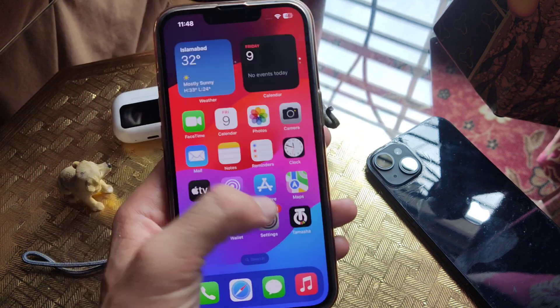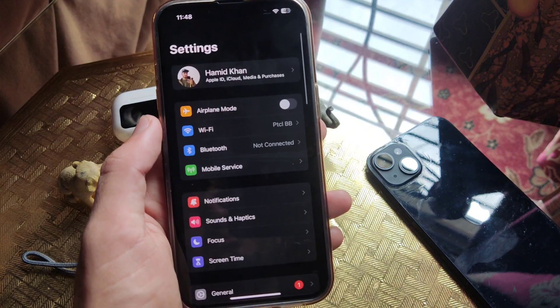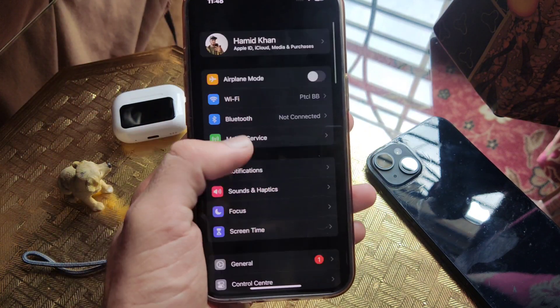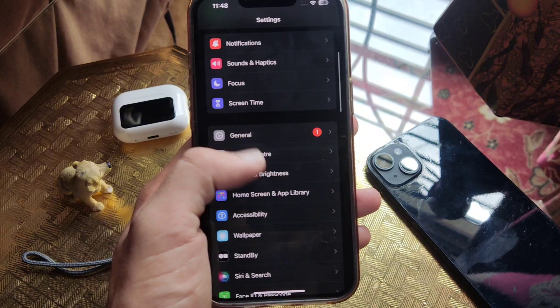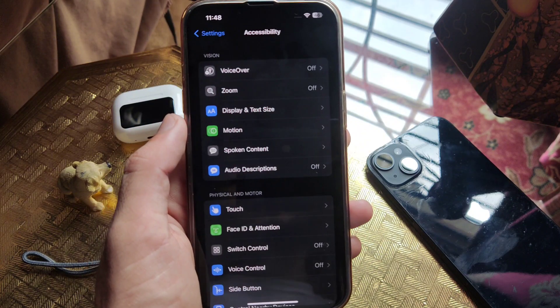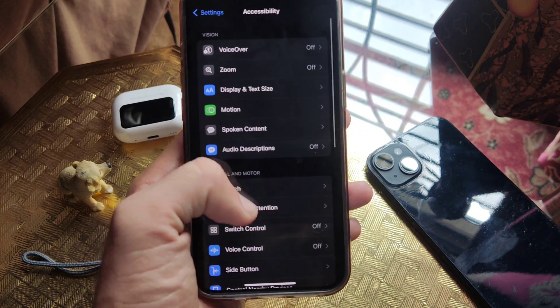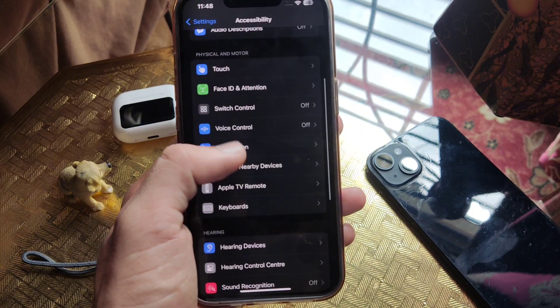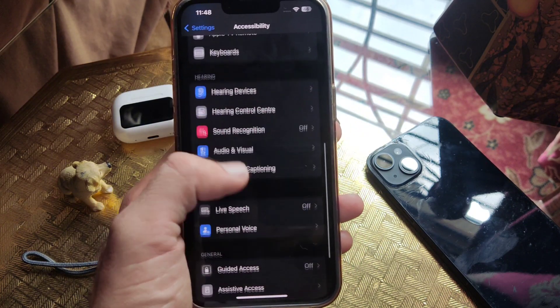Now how to do this? You have to open Settings, then go to Accessibility. Here, scroll down and open Personal Voice.